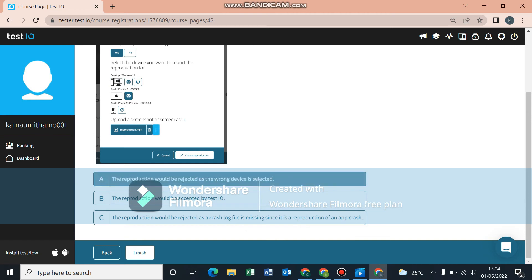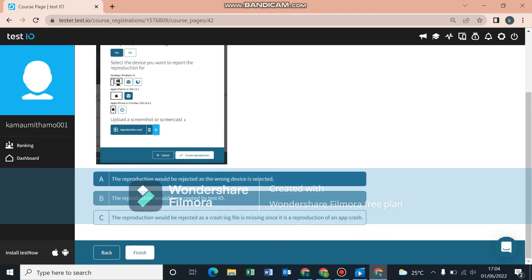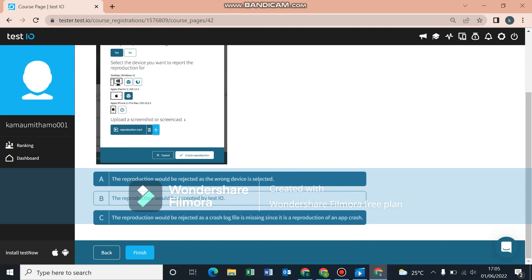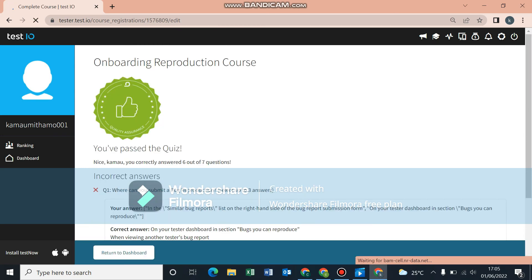For the final questions: the reproduction was rejected because the wrong device was selected, and the reproduction was also rejected because the crash log file is missing. Those are all the questions. If you want a part two, let's finish and see the results first.